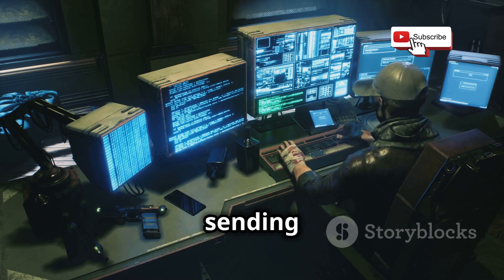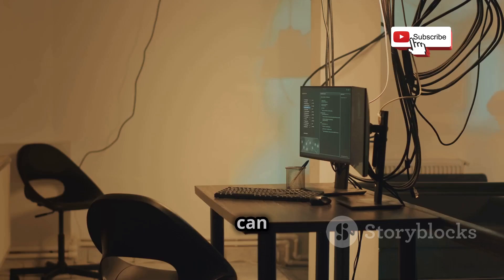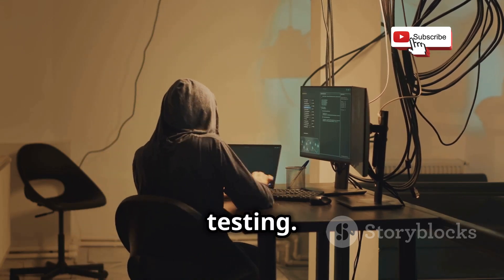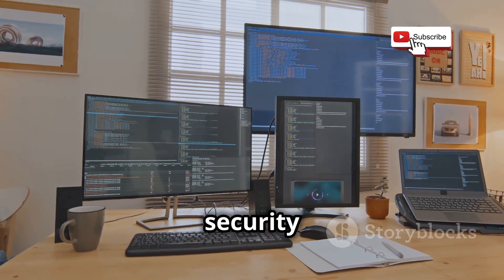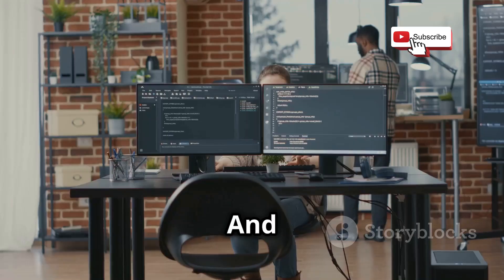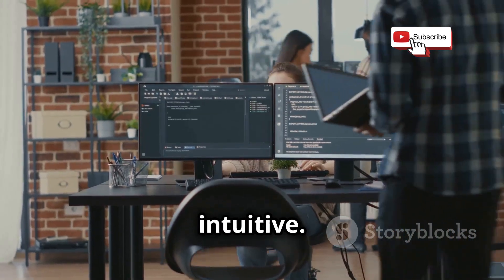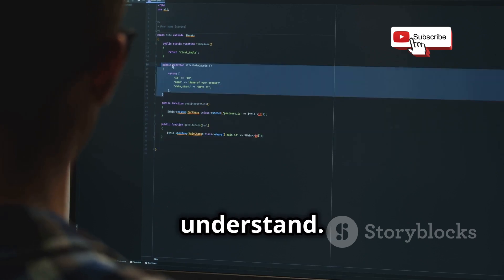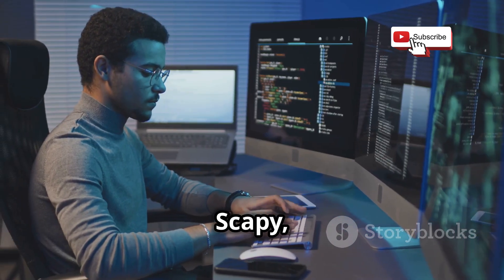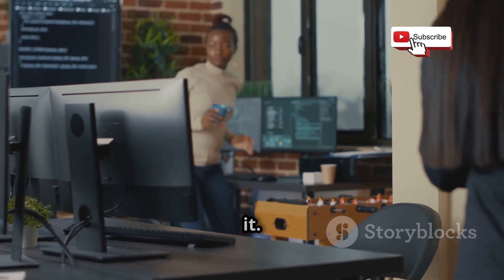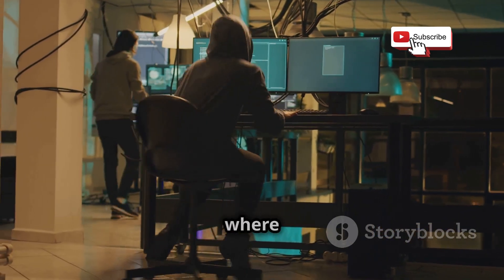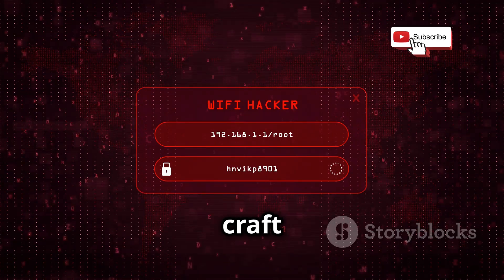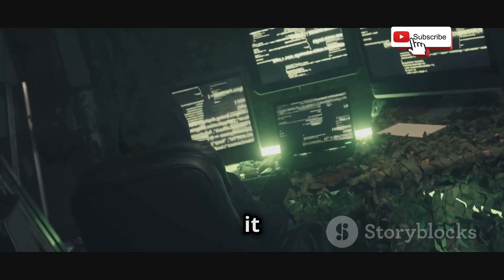Scapy's not just about sending and receiving — it's way more powerful than that. You can use it to scan networks, test the strength of your firewalls, and even perform penetration testing. It's like having a full-blown network security lab right in your Python script. And here's the best part: Scapy's incredibly intuitive. Even if you're not a coding wizard, you can pick it up pretty quickly. Its Pythonic syntax is clean, readable, and easy to understand. Once you go Scapy, you'll never go back.